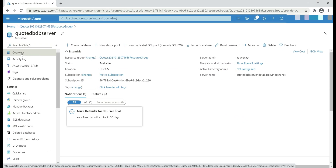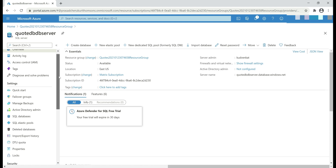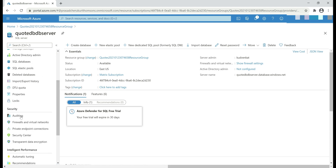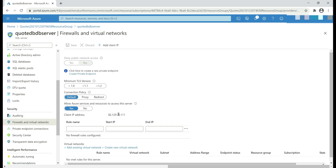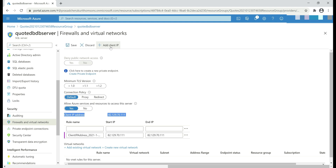We are on the Overview blade. Scroll down and under Security, click Firewalls and Virtual Networks. Here you can see my local machine IP address. We want to allow this machine to connect to our SQL Server in Azure, so we need to add a new firewall rule. Click the Add Client IP button. Notice it added a new firewall rule which allows connection from my local machine. Click Save.